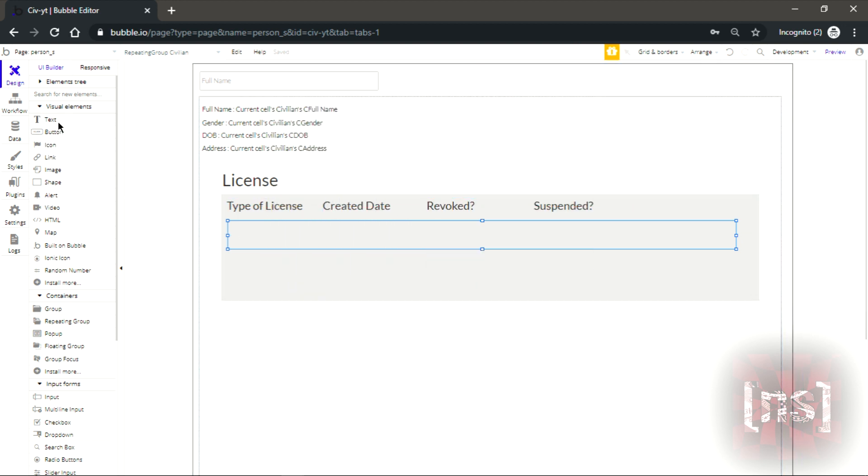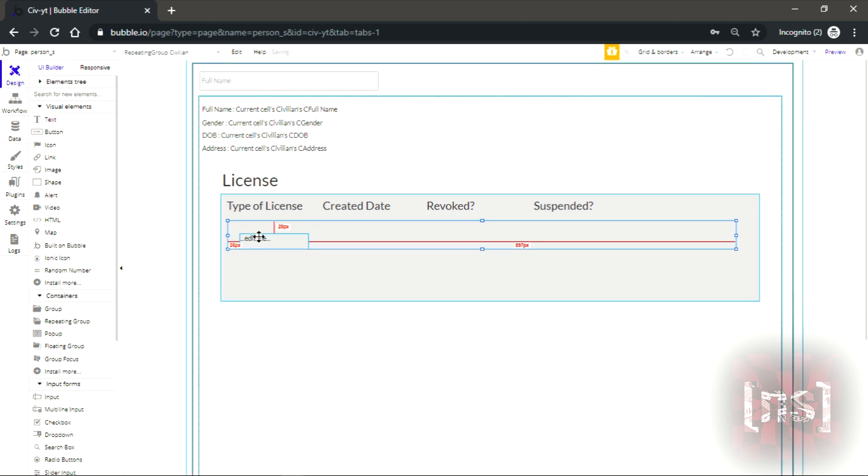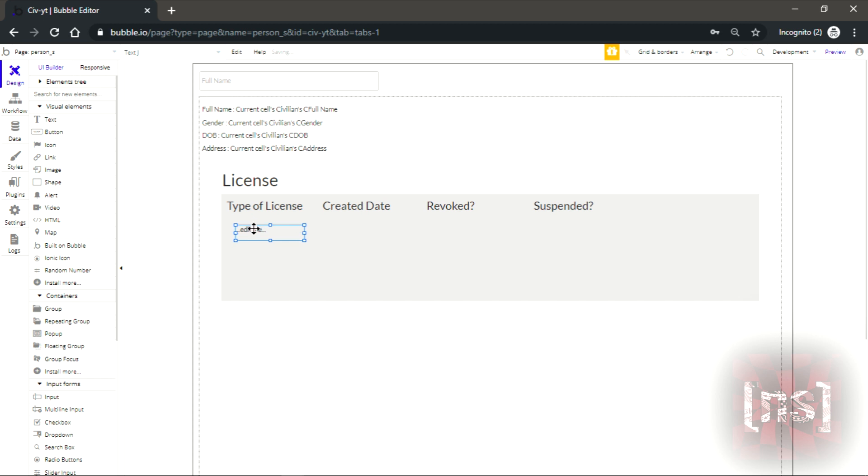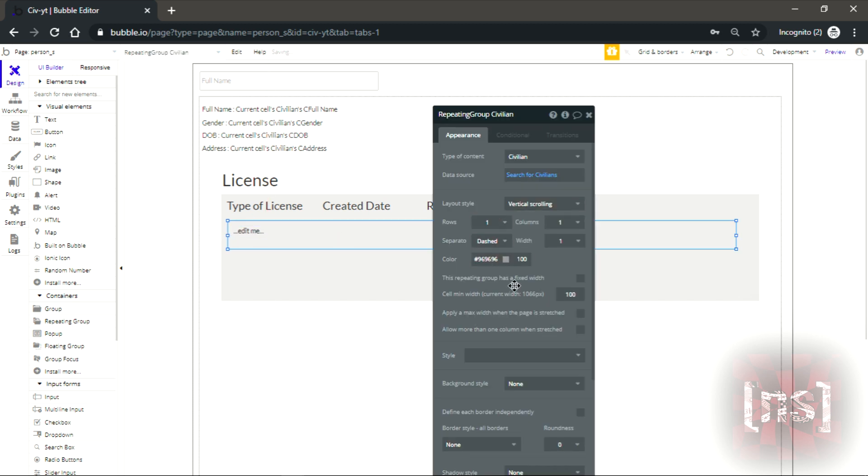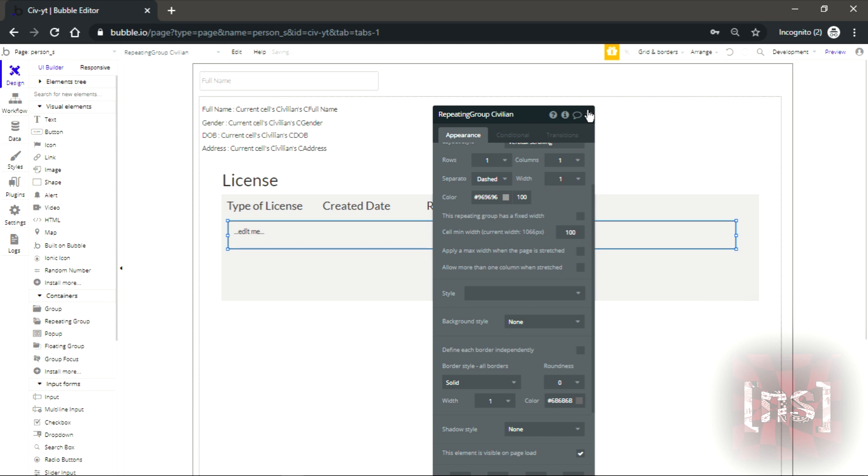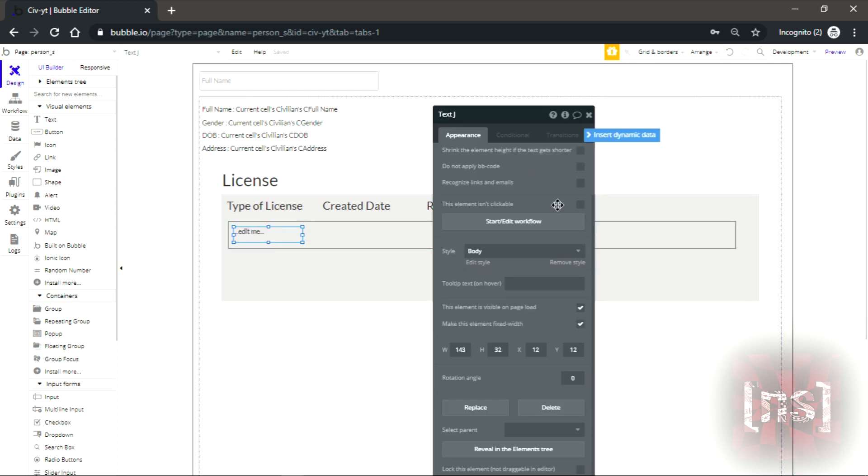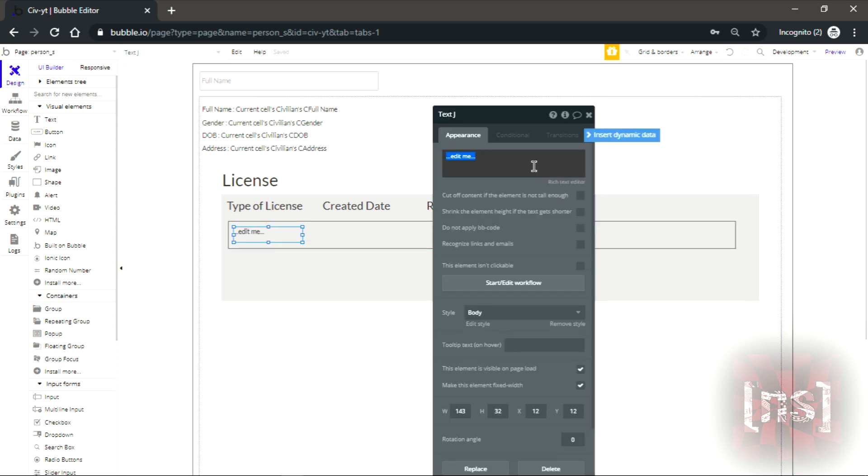We get another text. Let's add another border, solid border. Now here's the fun stuff because it's a driver license.